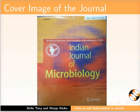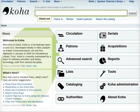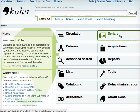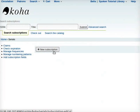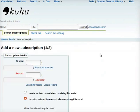Let us go to the Koha interface. Now, on the Koha homepage, click on Serials. On the page that opens, click on New Subscription. It will open another new page that says Add a new subscription.